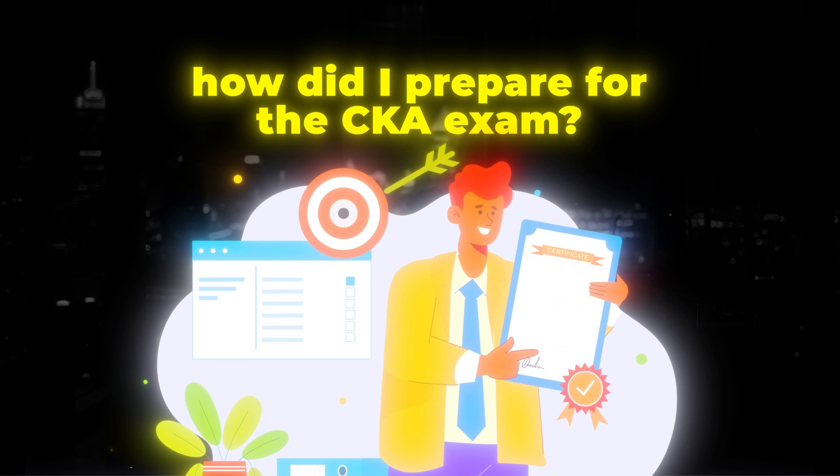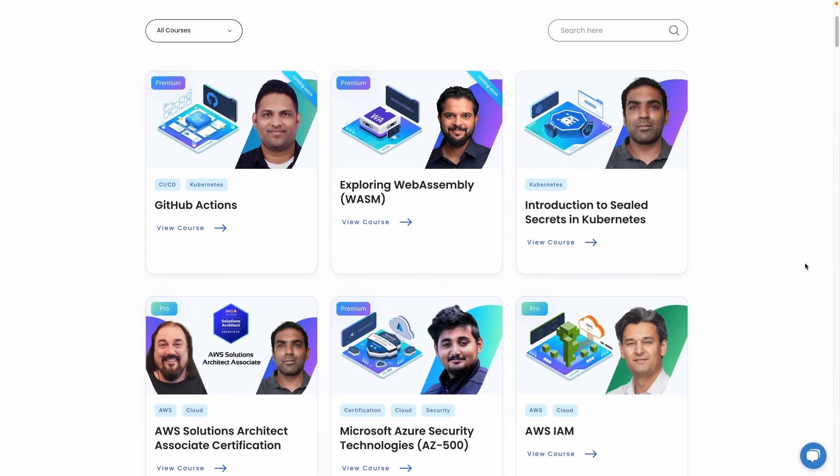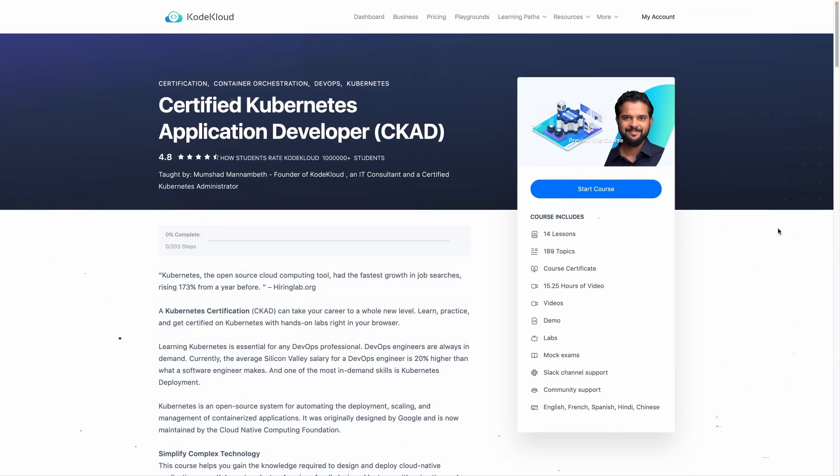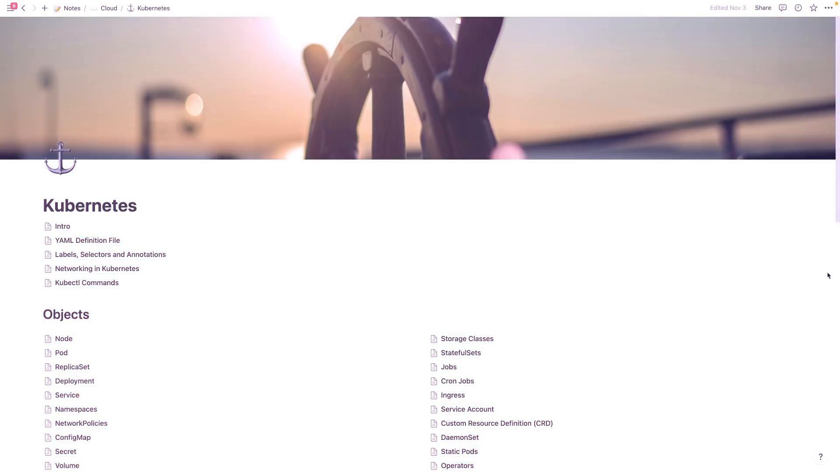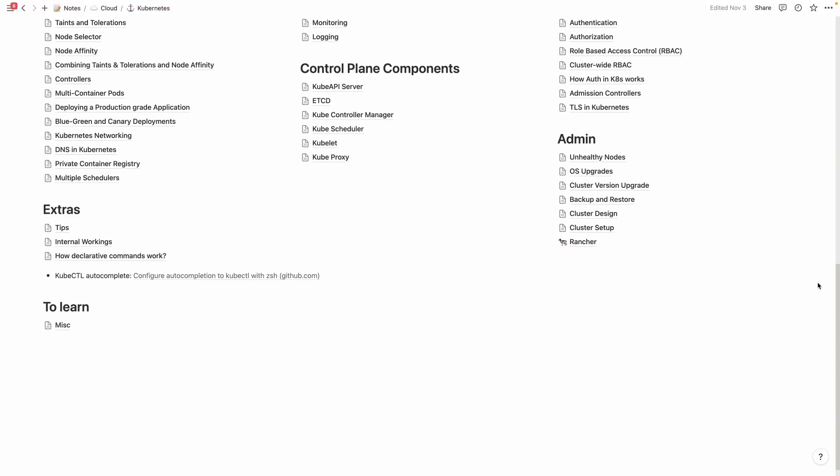So how did I prepare for the CKA exam? I kicked off my learning with some courses from Code Cloud. It's a really good place to learn technical concepts related to cloud computing and infrastructure. I took their Kubernetes basics, CKA, and CKAD courses. These were fantastic in laying down the groundwork for my internship, especially because these courses have hands-on exercises. And this video is not sponsored by Code Cloud — I personally learned a lot from their courses, so I thought it's worth sharing.